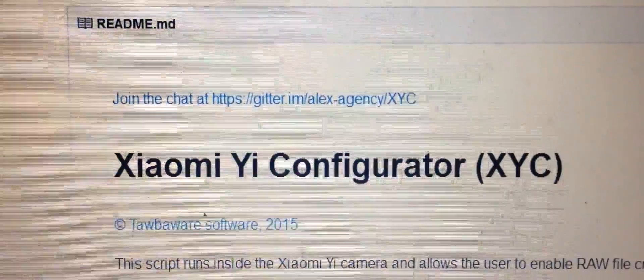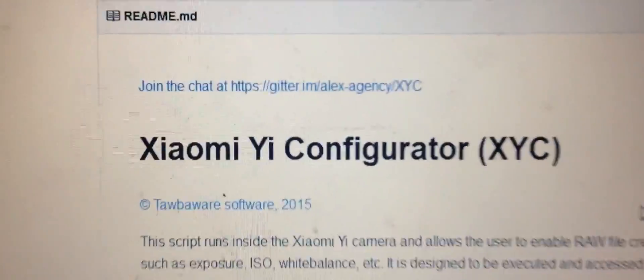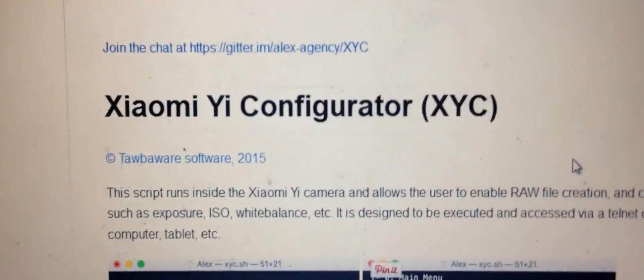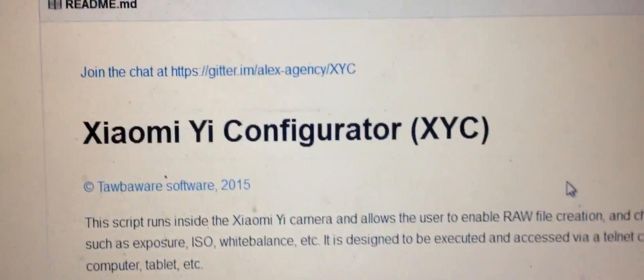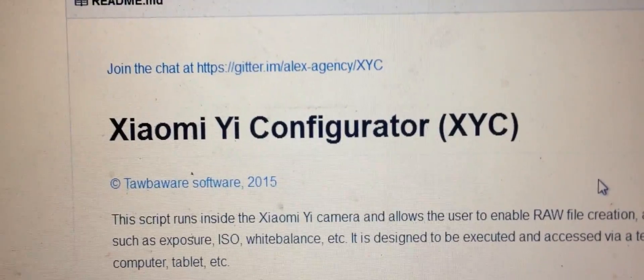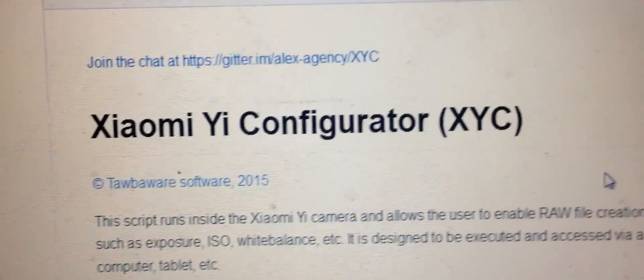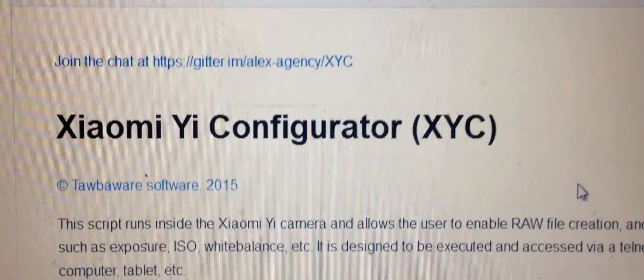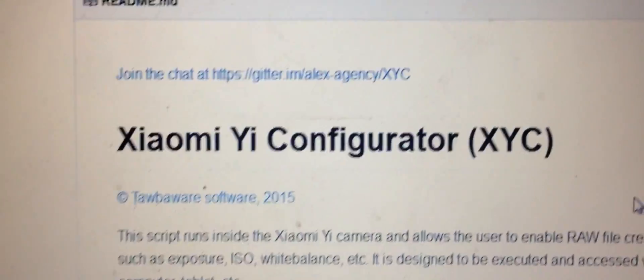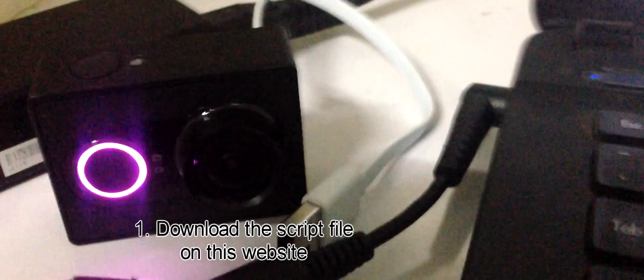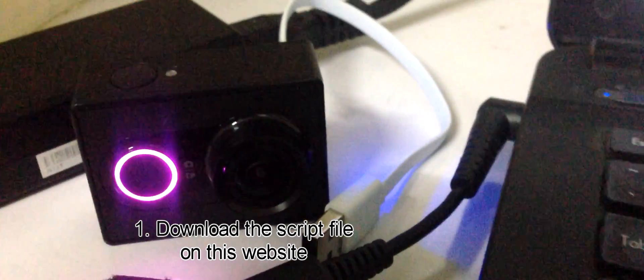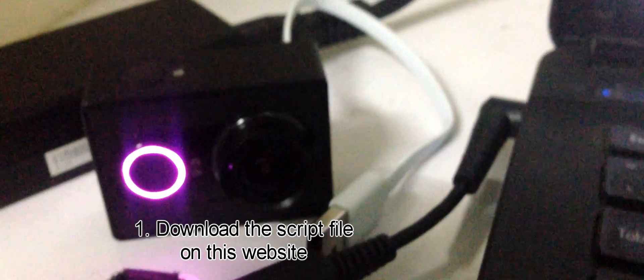Good day guys, Jake is here from Gadget Talk. Today we're going to talk about how to install the script on your Xiaomi using your PC, not the Android phone or iPhone.